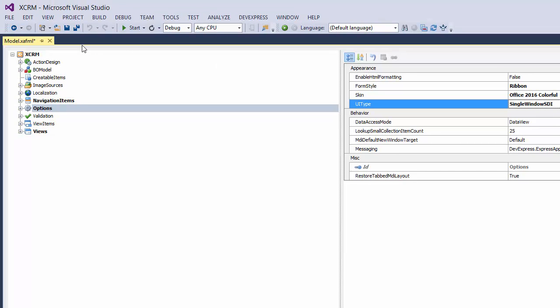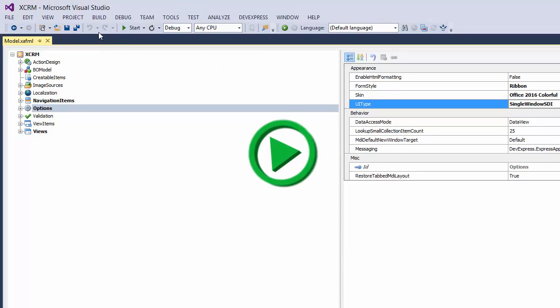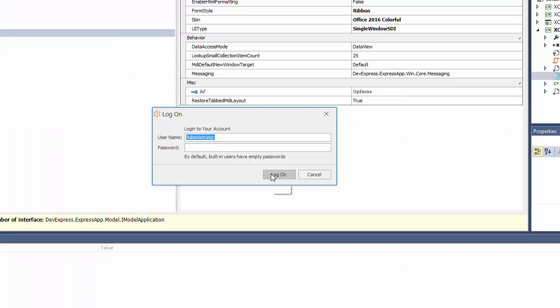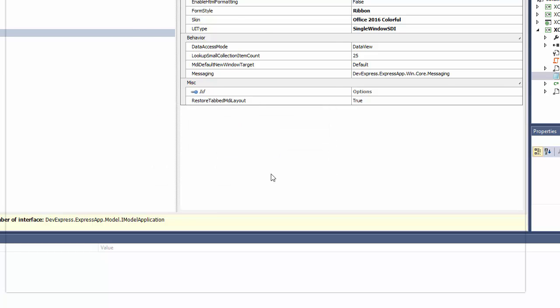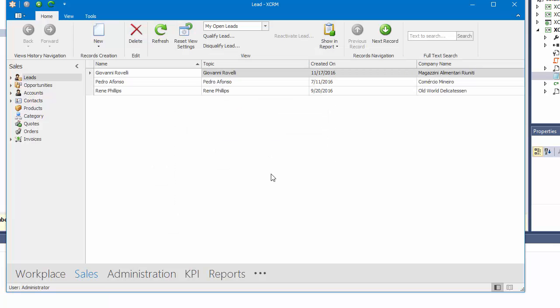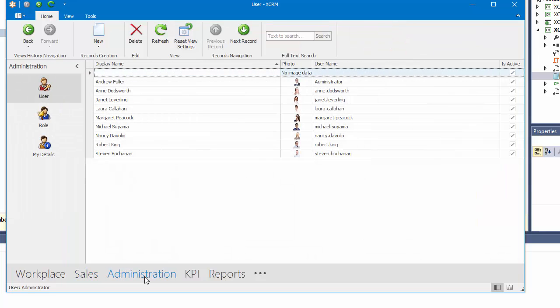And now we can run the application. The Office Navigation Bar displays root navigation groups. The content of each group is displayed in the Navigation Bar as a list.